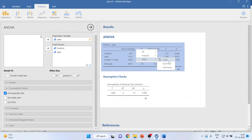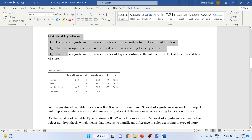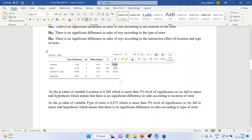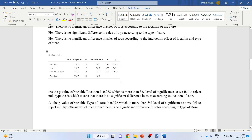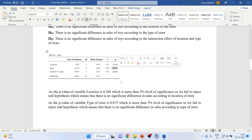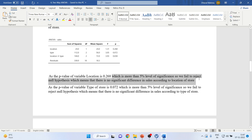These are the ANOVA results. I have pasted them into the Word file. You need to look at the p-value for each categorical variable and the interaction. The p-value of location is 0.268, which is more than the 5% level of significance, so we fail to reject the null hypothesis. This means there is no significant difference in sales according to the location of the store.